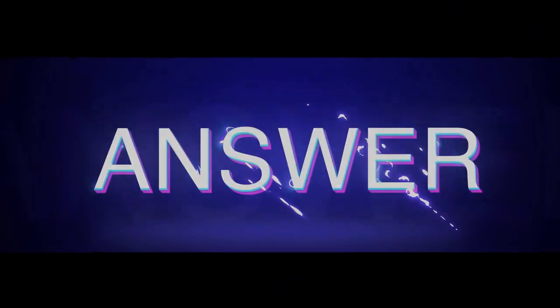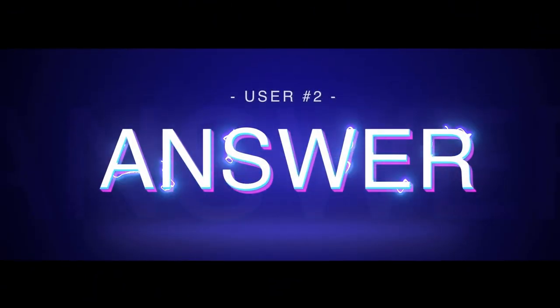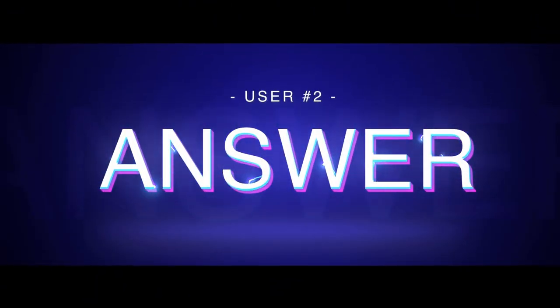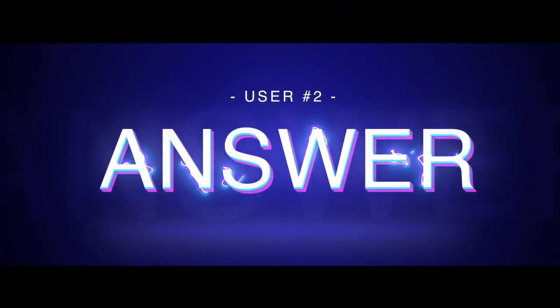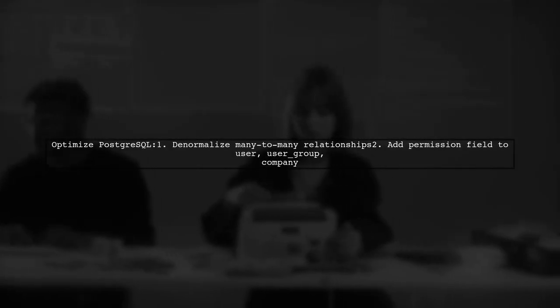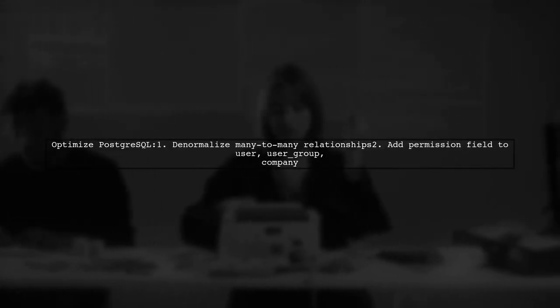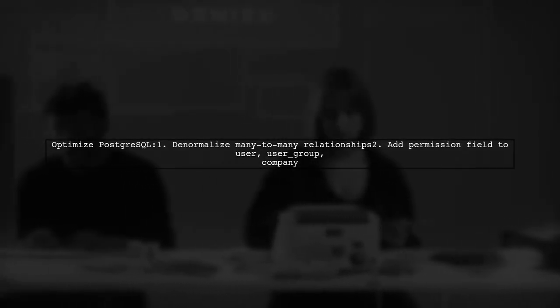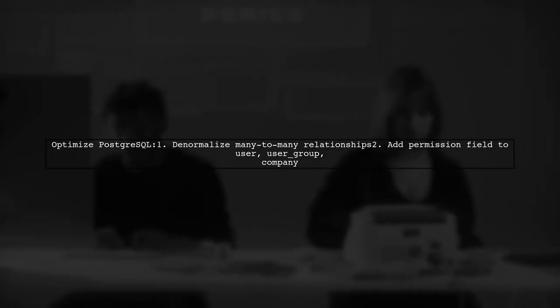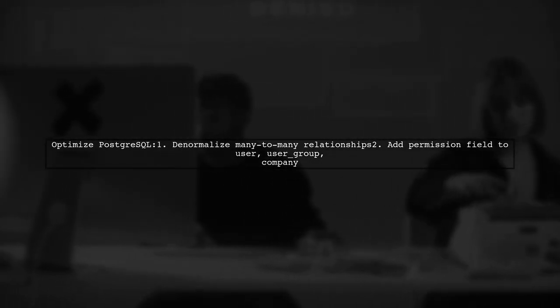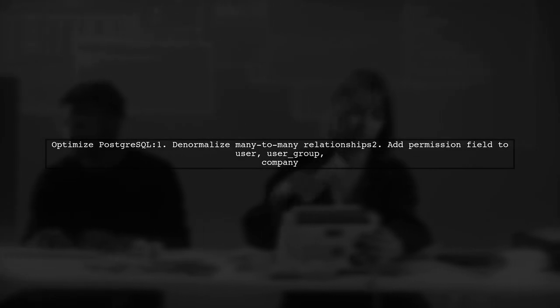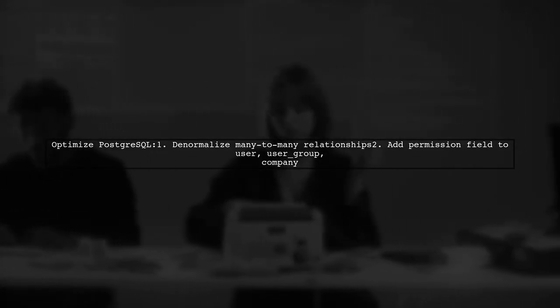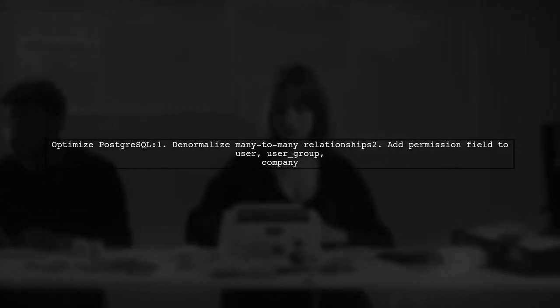Let's now look at another user-suggested answer. To optimize your PostgreSQL database, consider denormalizing many-to-many relationships by adding a permission field to each of the three tables: user, user group, and company.